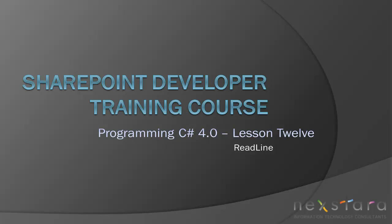Hello everyone and welcome to today's lesson. Today we're going to be talking about the read line. So you're all familiar with what write line does. It simply takes a string and outputs it to the console.